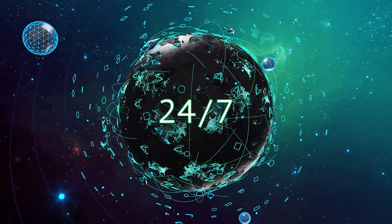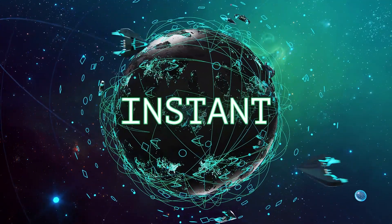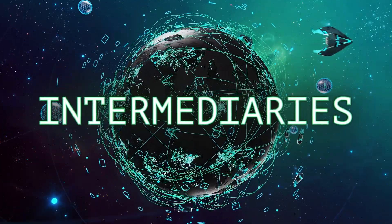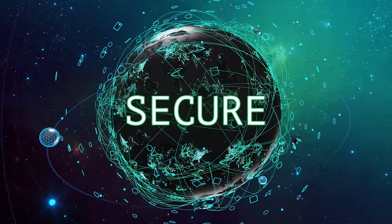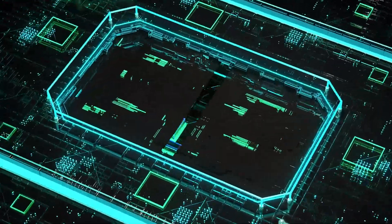24-7 transfers are instant. There are no intermediaries. It's secure and without fees.